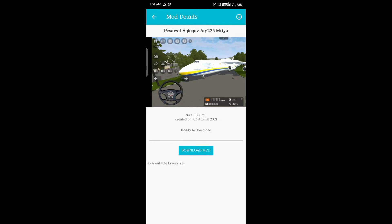We are going to download it. If you click on Download Mode, you will start to download the mode. If you already have this mode, you don't have to download it. You can wait a little while and see everything in the mobile.